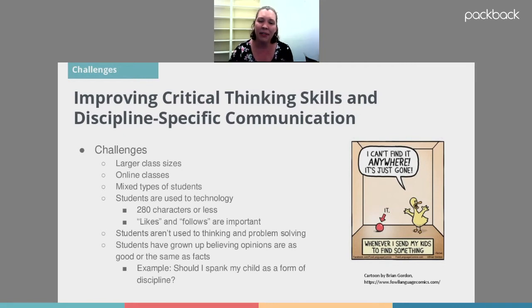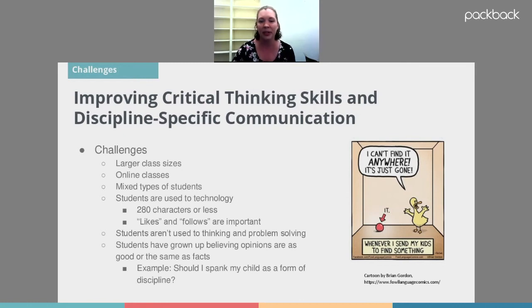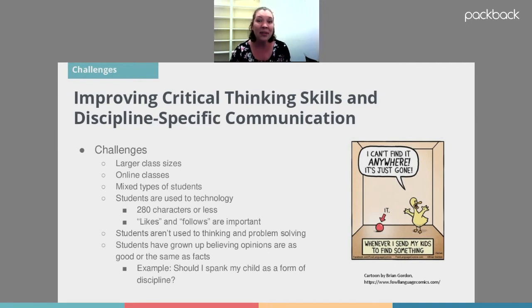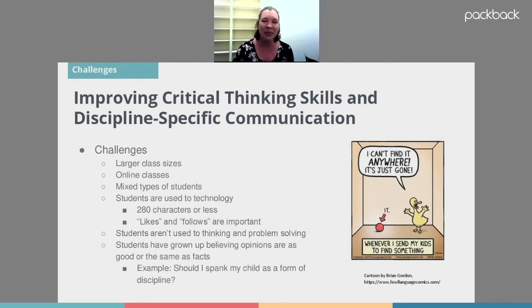I've found some problems when working with students to improve their critical thinking or communication skills. Larger class sizes make it harder. It's also harder in online classes, at least initially, because you have to switch what you're doing pedagogically. There are also lots of different types of students — some with a solid writing background and others without. Our students today are really good with technology, but in very specific ways. For example, they're really good at writing 280 characters or less, but that isn't what we're asking them to do in most disciplines.